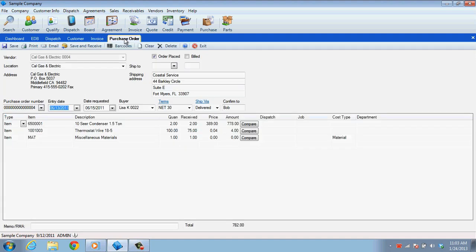Emailing purchase orders will follow the same rules, only it will send an email to the vendor rather than to the customer. Just make sure when you set up the vendor, you have an email address for them or you will need to enter the address in manually each time you email.